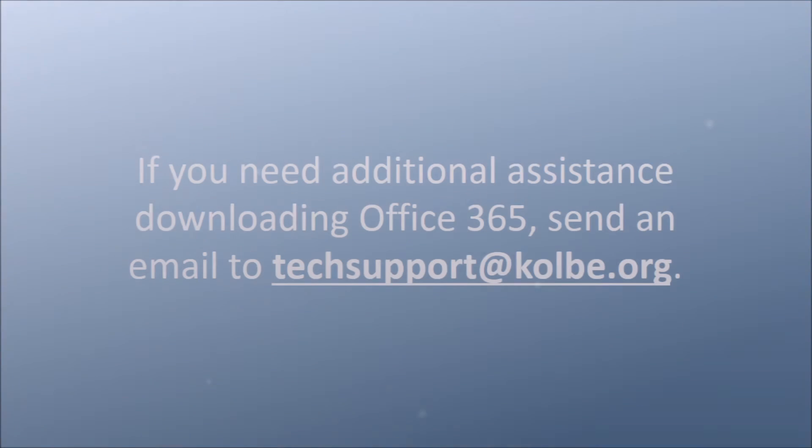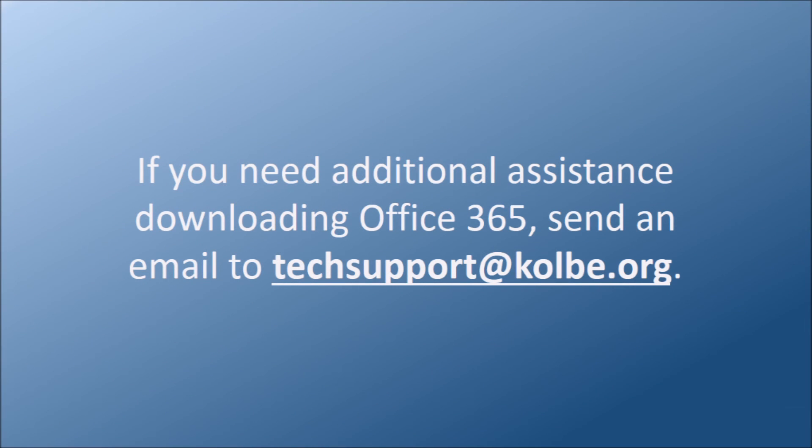If this method does not work for you or if you have additional questions, please send an email to techsupport@colby.org.